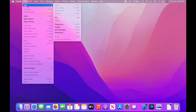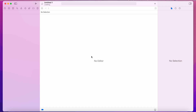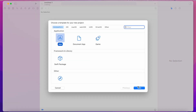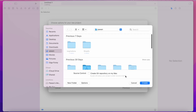Hey guys, today we are going to see how to use searchable to create a search bar in your SwiftUI app. This searchable attribute is newly introduced in SwiftUI this year at WWDC 2021 and it's quite easy to use.